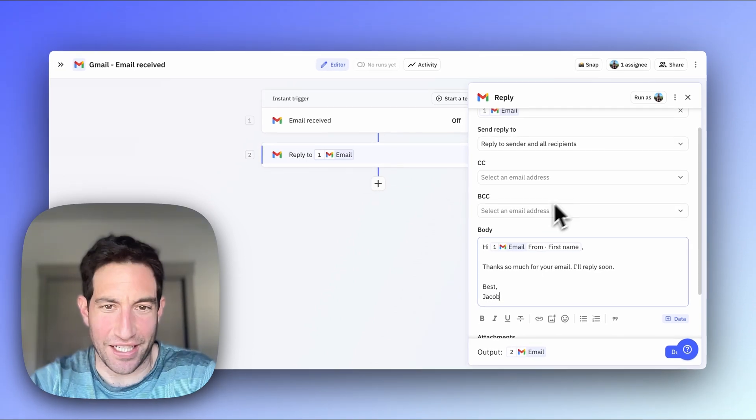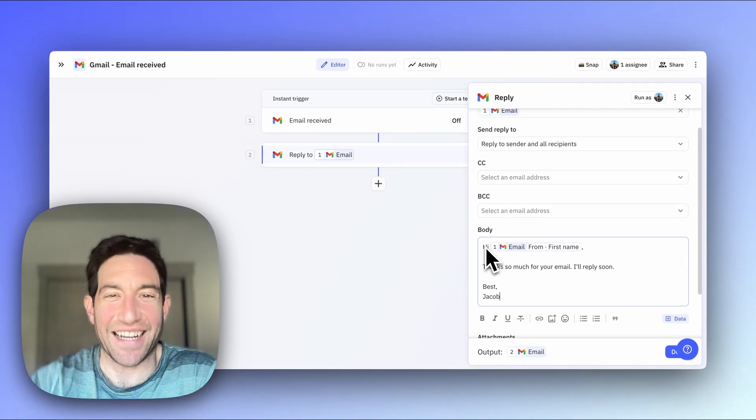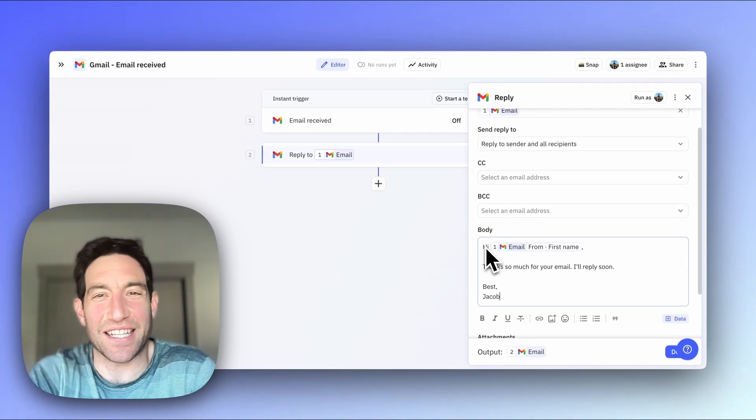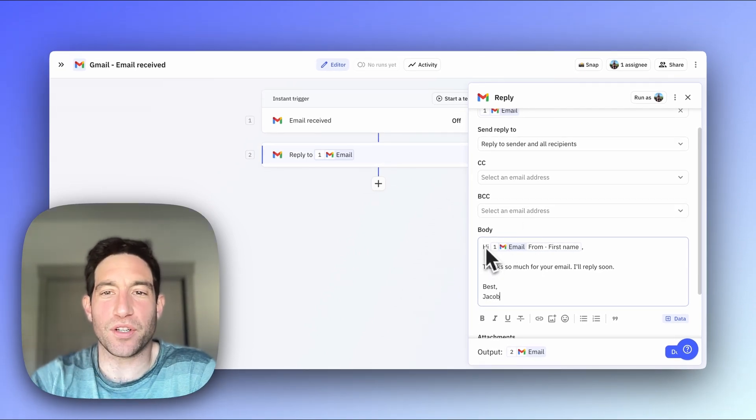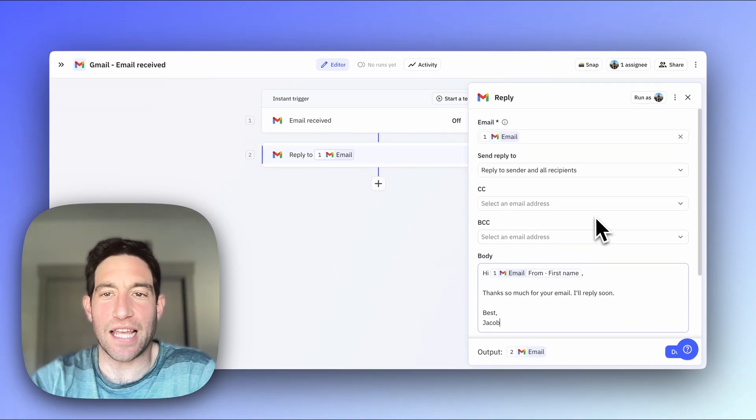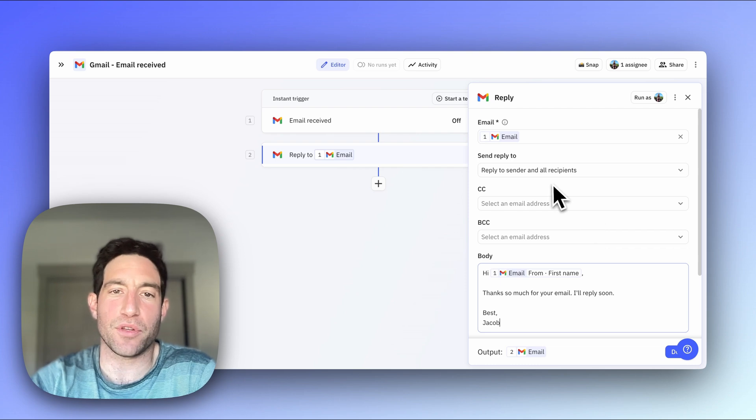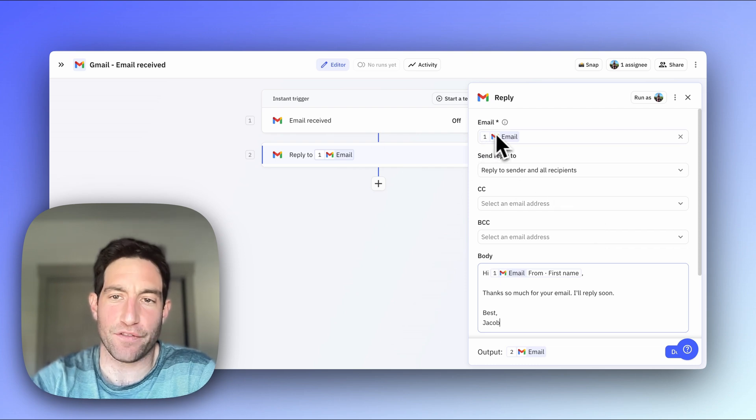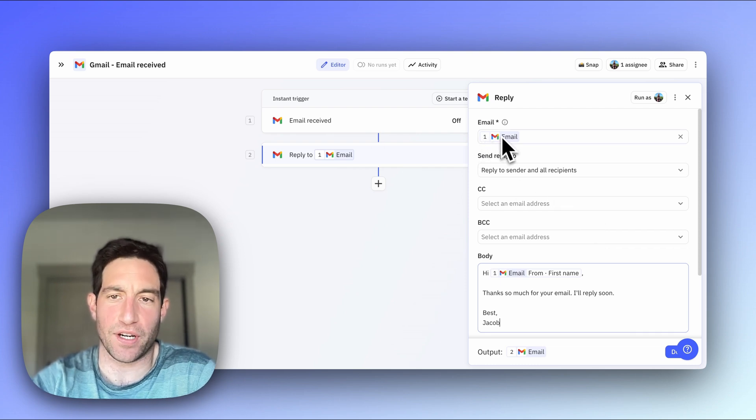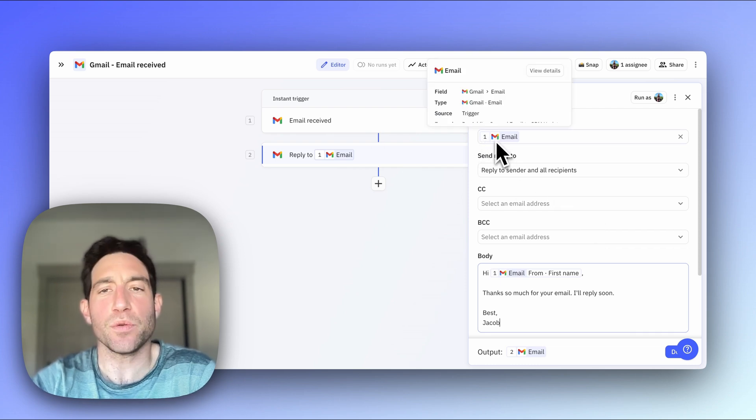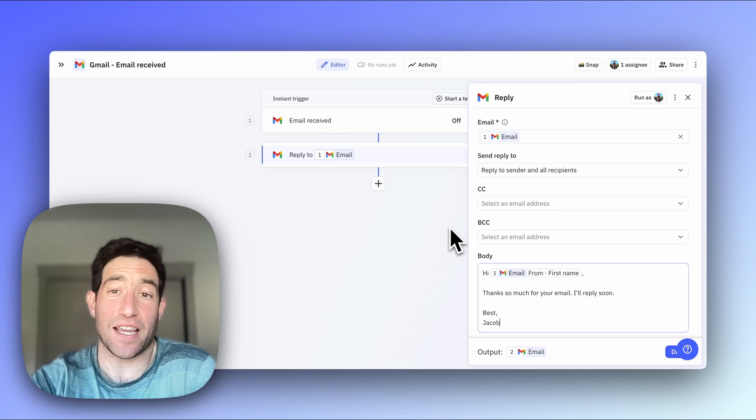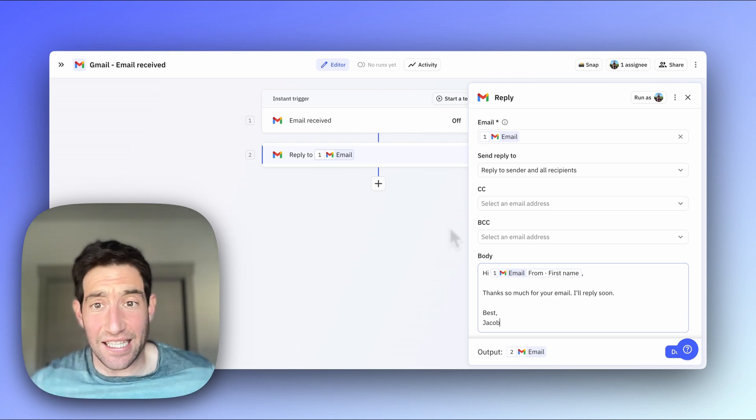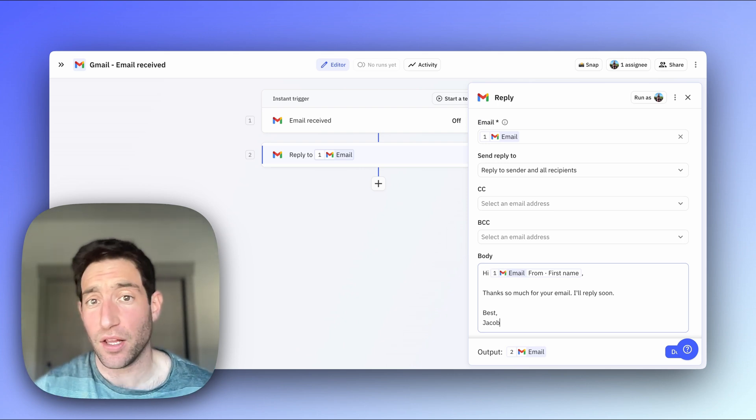And so this is obviously a pretty contrived example. I'm not going to set this up for every single email. But what's critical here is that it shows you how you can take the information from your trigger and use that in a subsequent automation, either within the same product, in this case, like in Gmail.